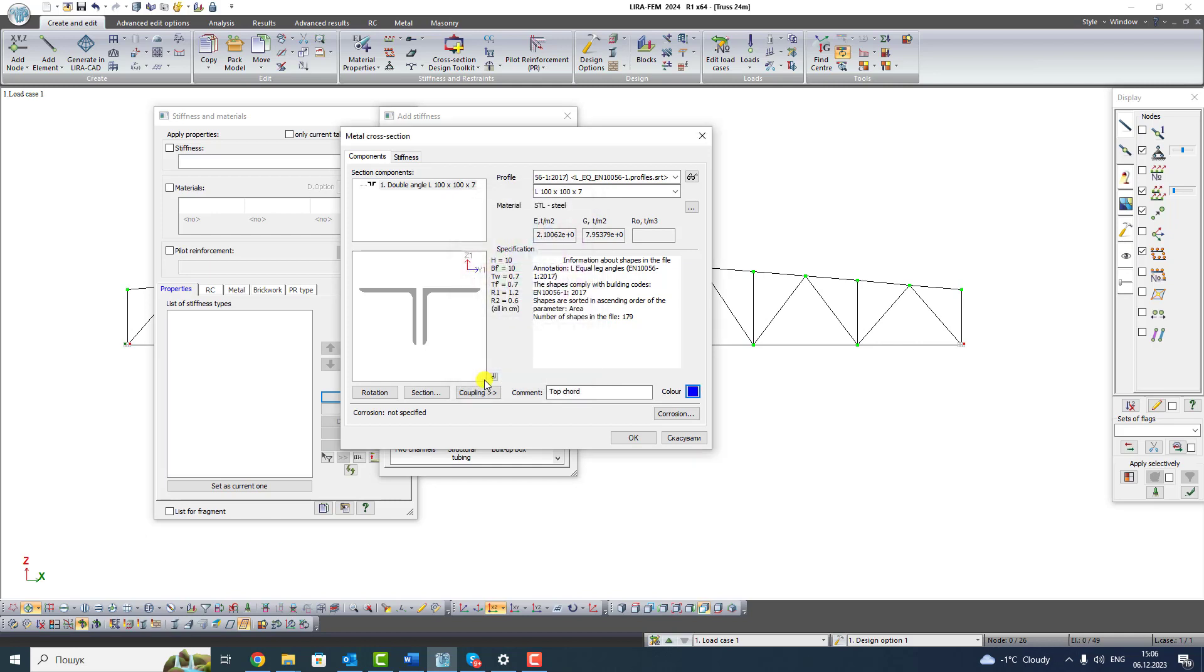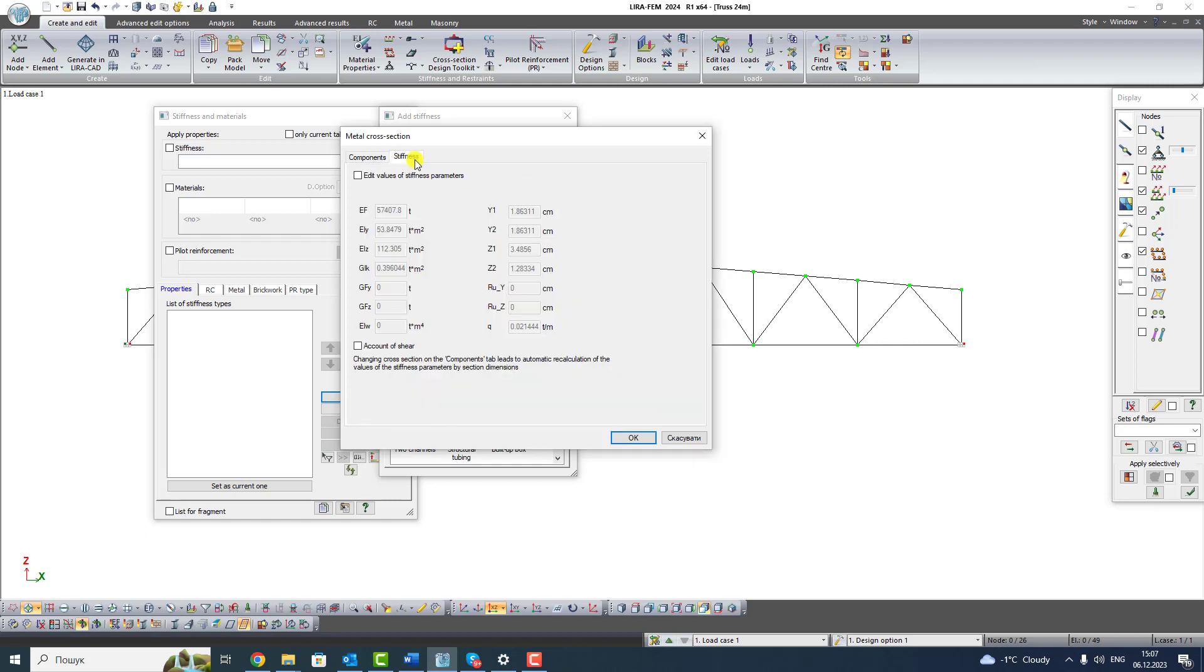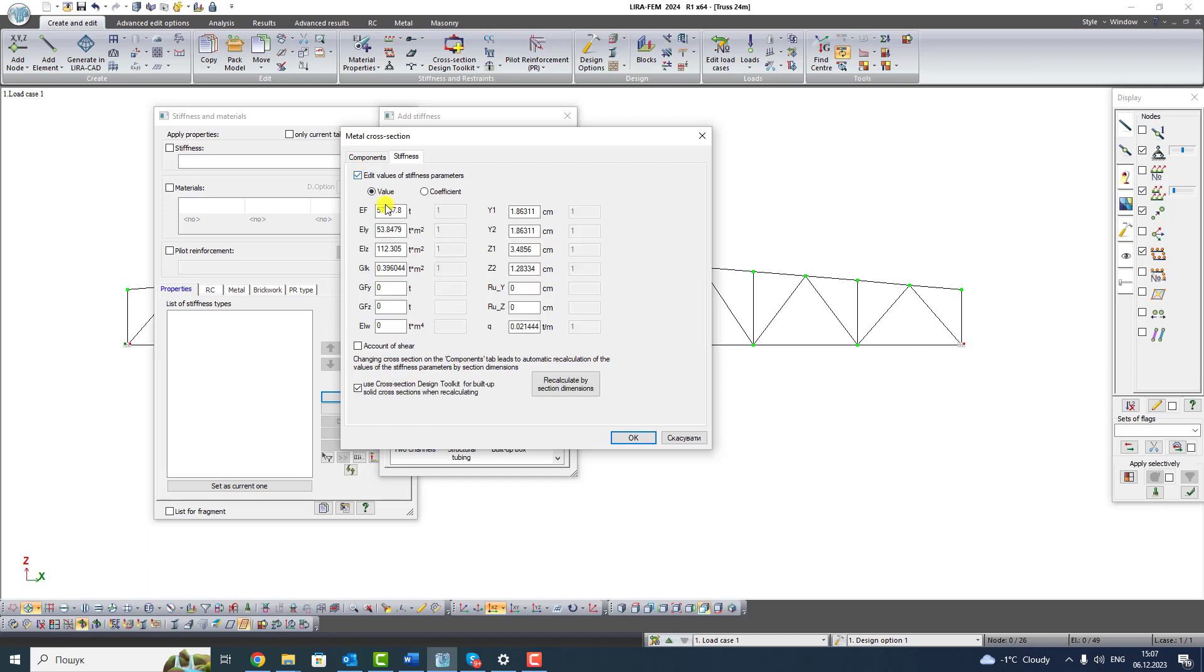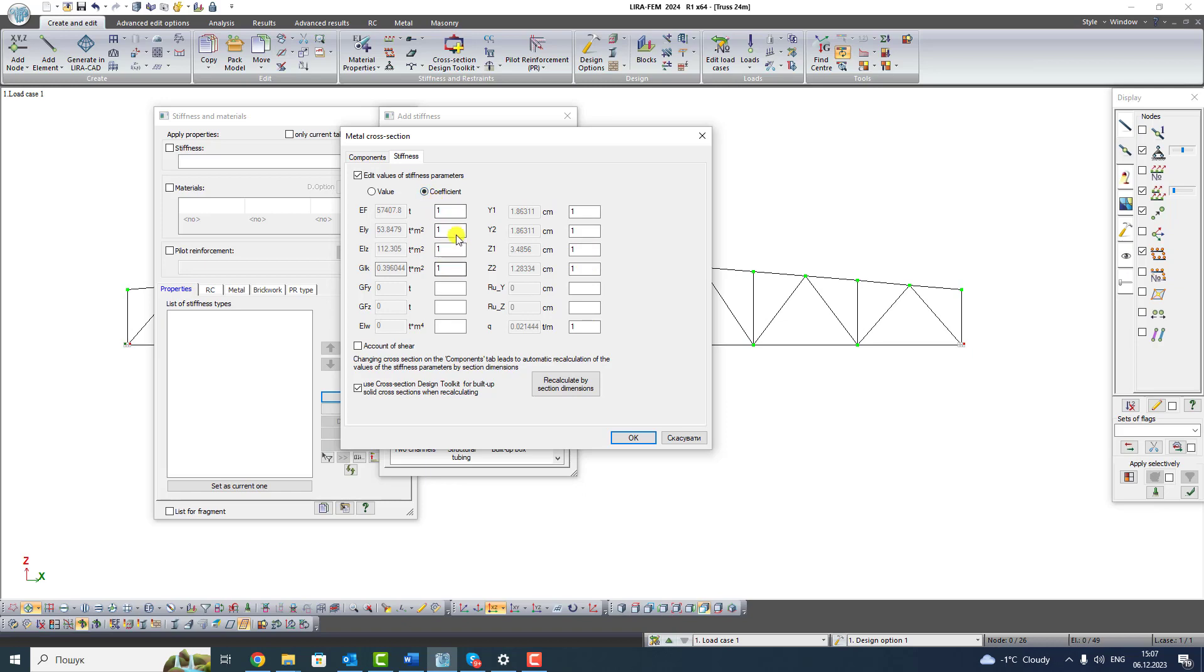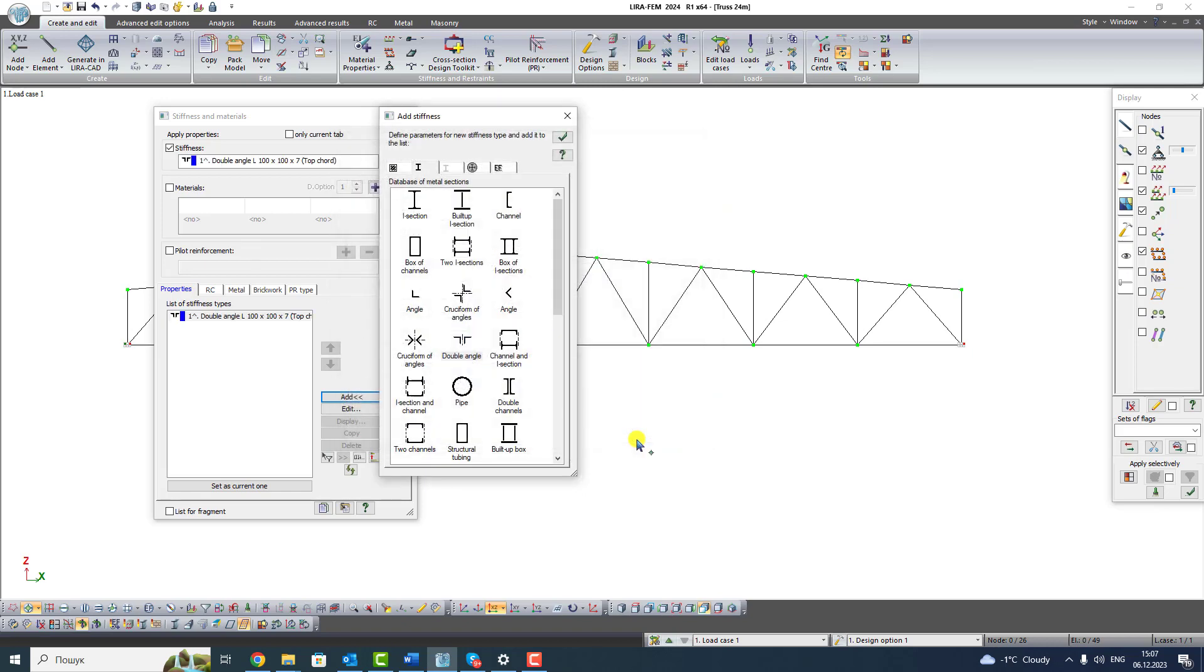On the second tab Stiffness, we see physical geometrical parameters of selected section. You see the automatically calculated parameters of angles. It can be edited if it is necessary. You can yourself change some parameters or with the help of coefficient. Click OK.